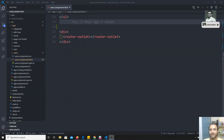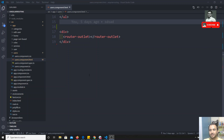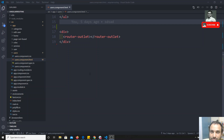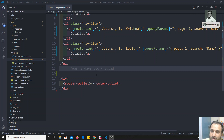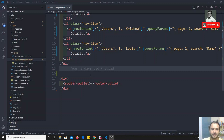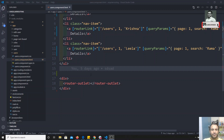Hi friends, this is Leela, welcome to my channel. Up to now we have been covering the observables concept — we have seen all the RxJS observables and the operators, how to apply them to observables. Now before closing the RxJS observables concept, we need to know another important concept, that is the Subject.